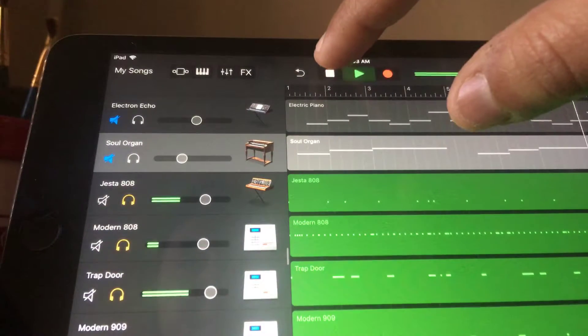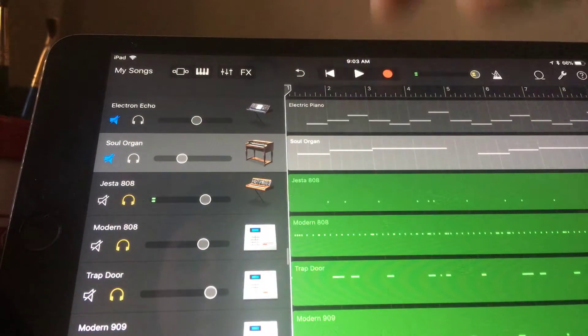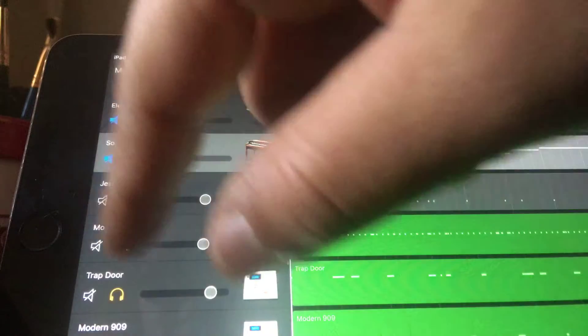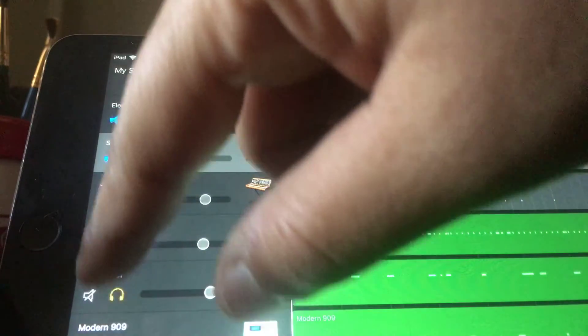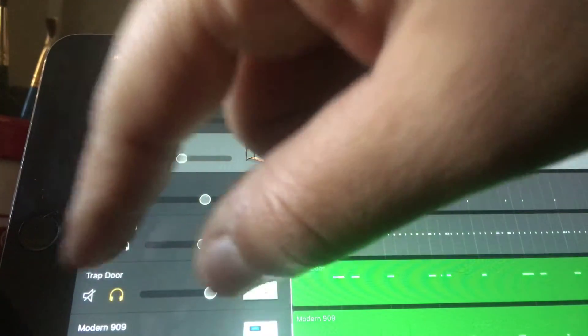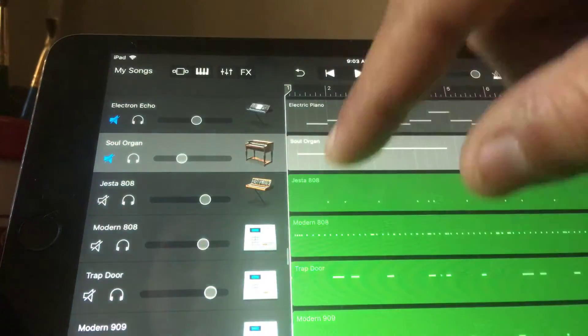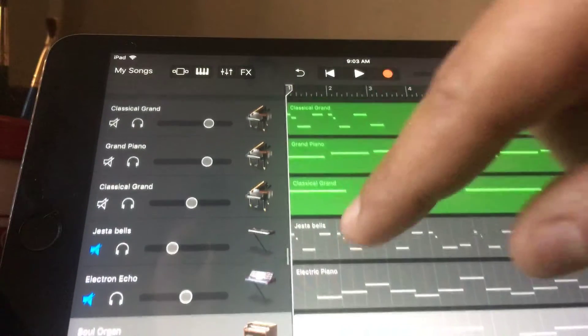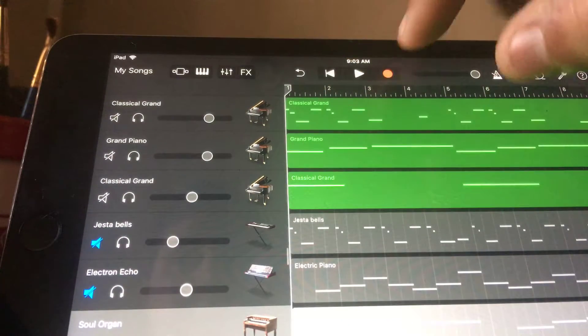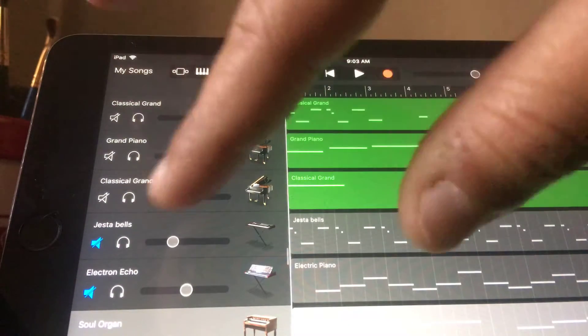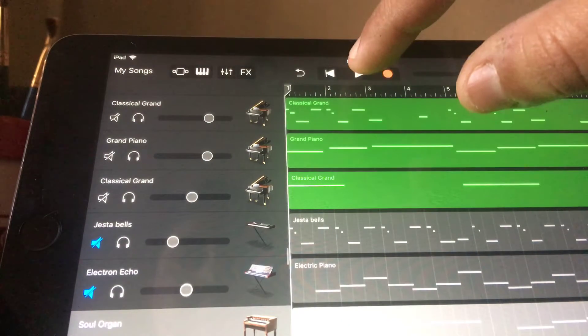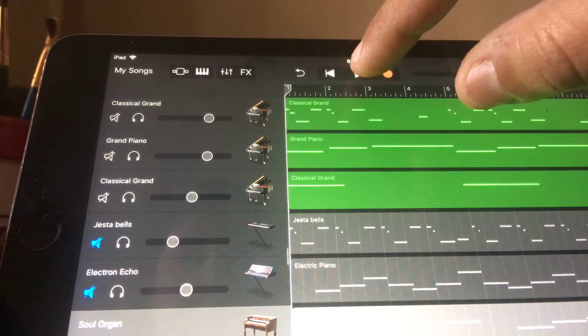Sorry about that y'all, having some sound issues. So then let's listen to everything together and y'all tell me how it sounds. Not everything, I'm gonna add those in in a minute though, but check it.